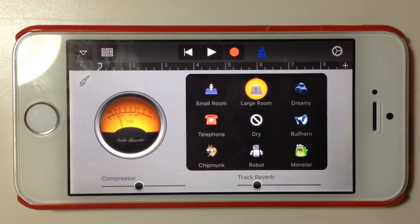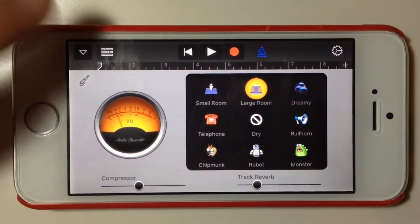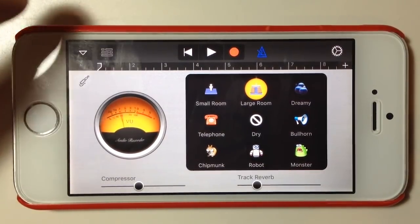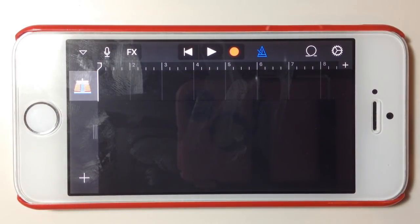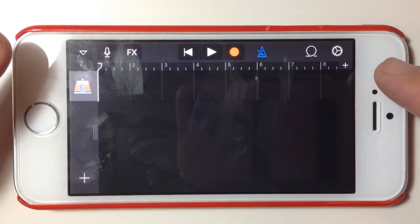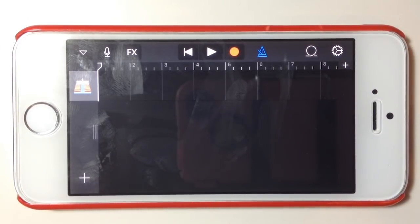Apple Loops are not to be confused with the brand new Live Loops feature in GarageBand 2.1. Apple Loops have been around for a while but they're a little bit awkward to get to, and not a lot of people know about them and how cool they are. If we go back to the track view by tapping on the icon at the top, we've got our song ready to go, defaulted to eight bars.